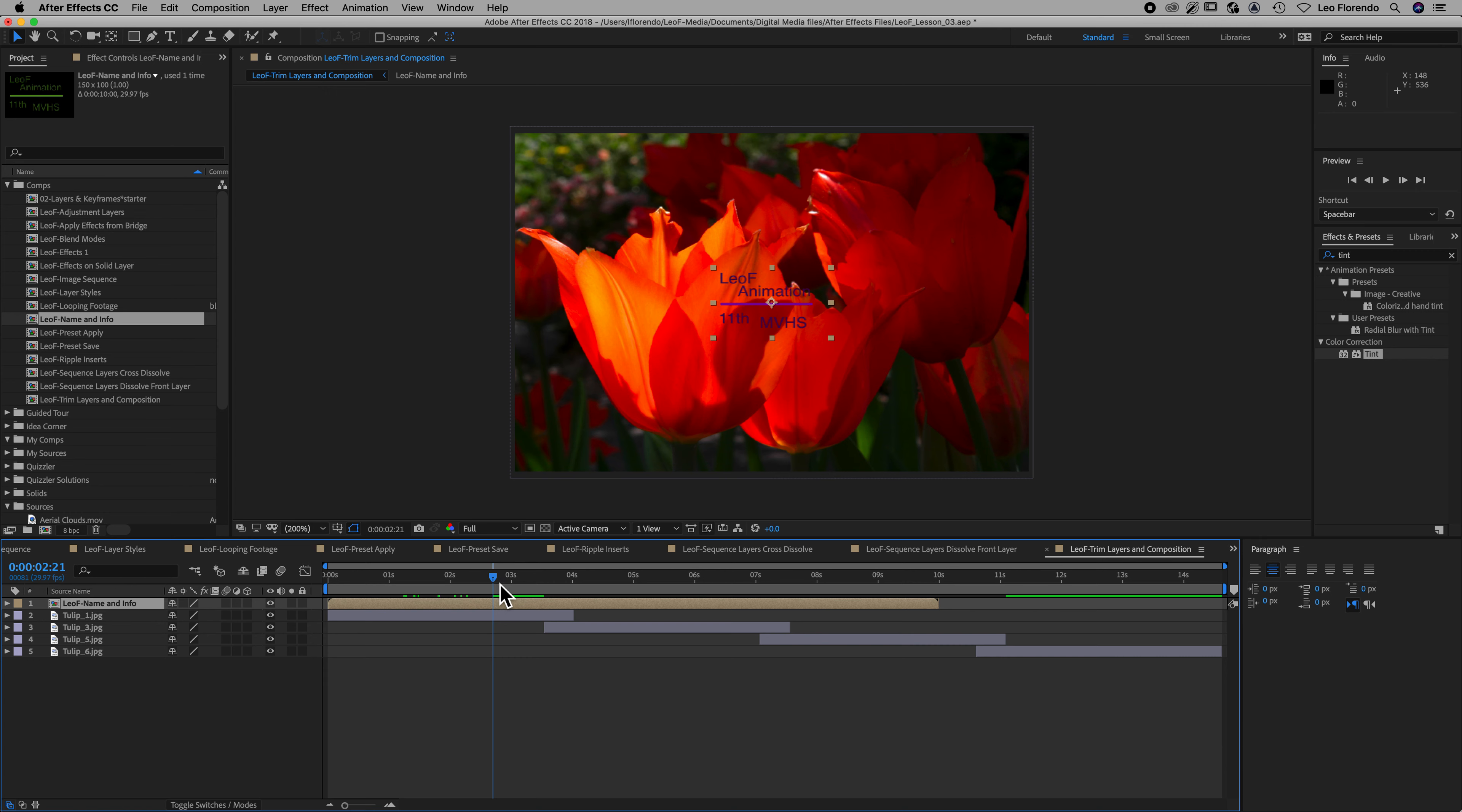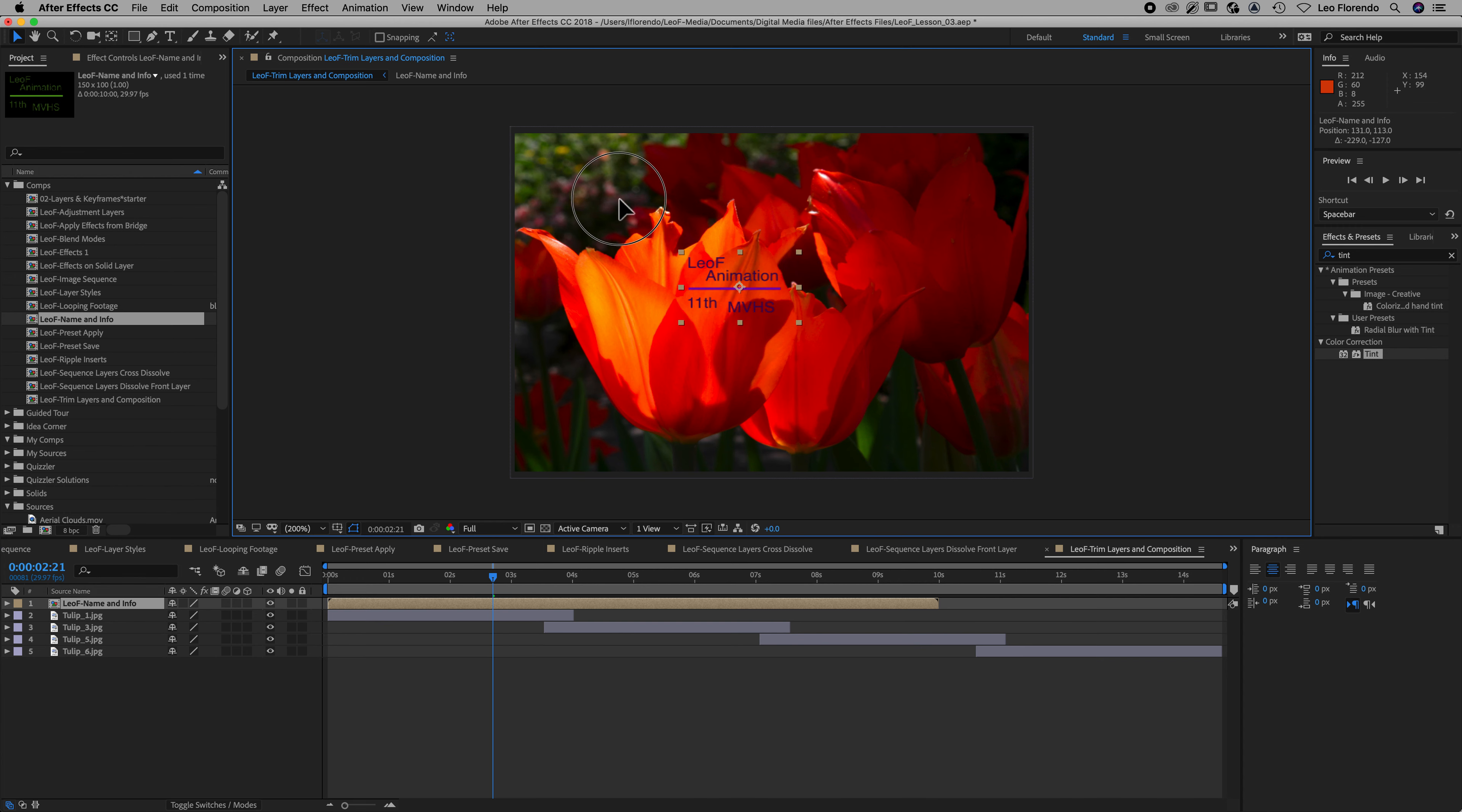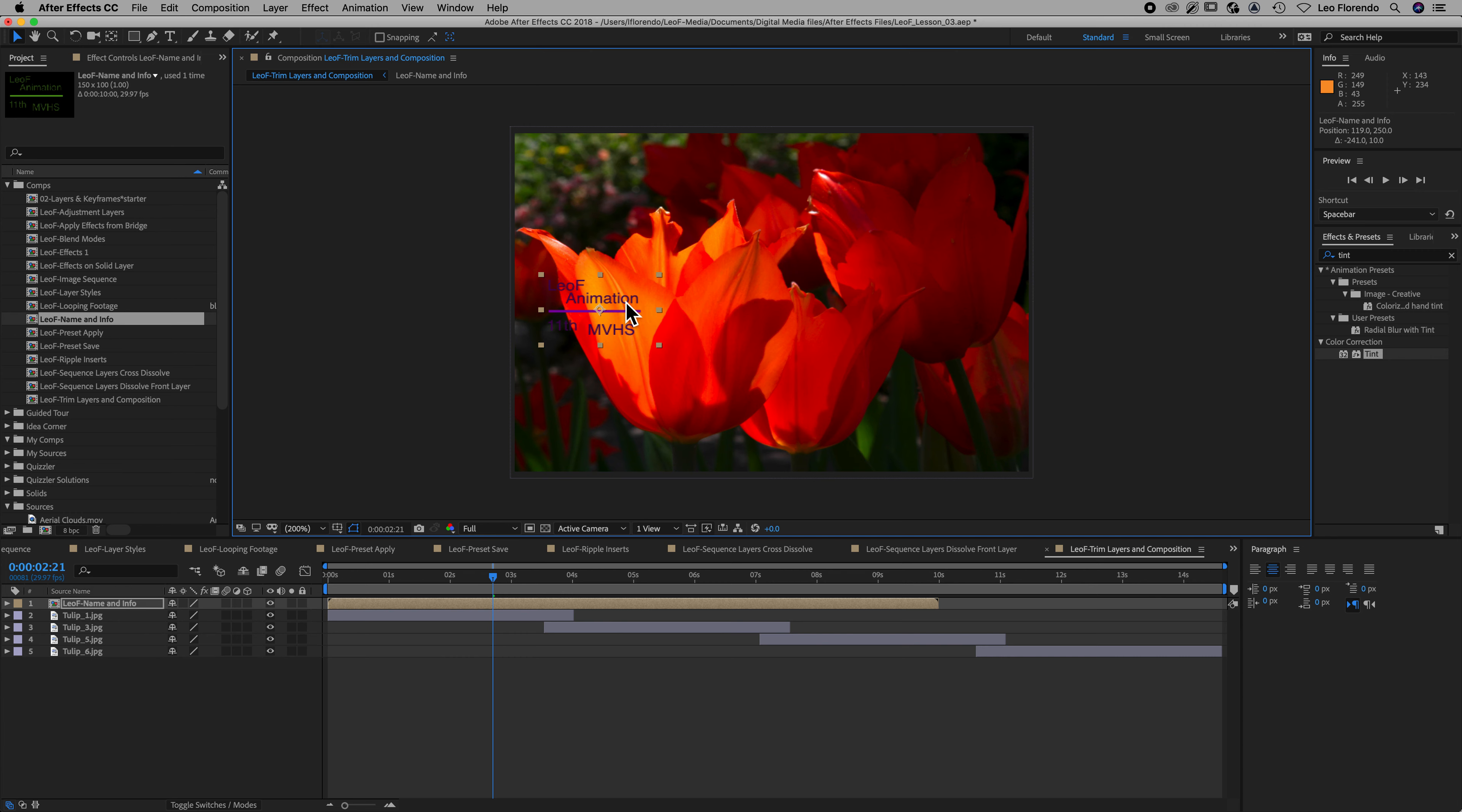All right, so then move it. Move it where it's aesthetically pleasing, however you feel that is. Just put it there so I know I can actually see your information.